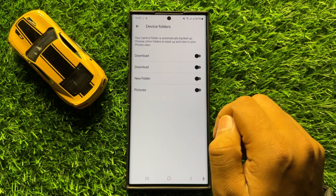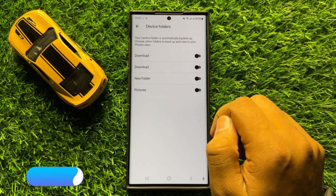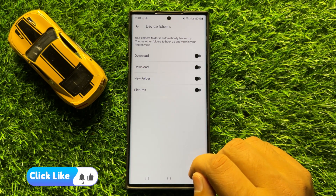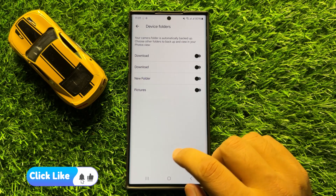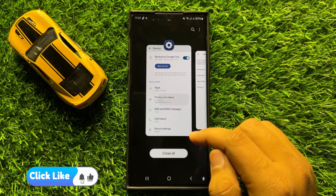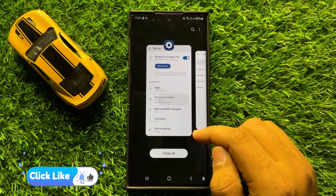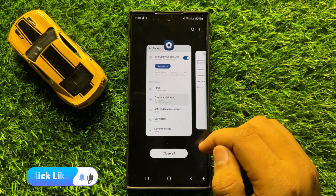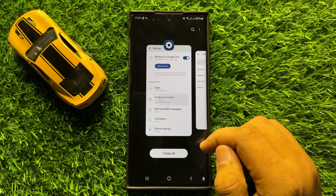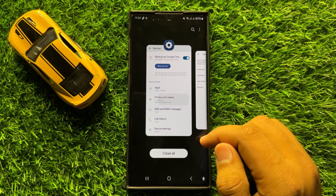So with this button you can enable or disable backup other pictures folder in Google Photos in Samsung Galaxy S24 Ultra. I hope you liked the video. Thanks for watching.